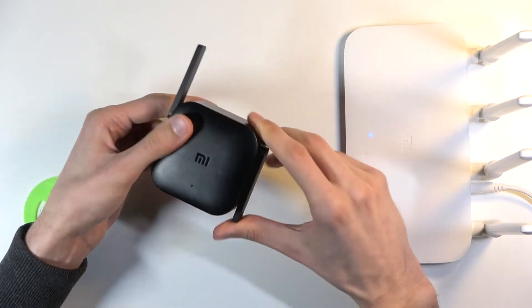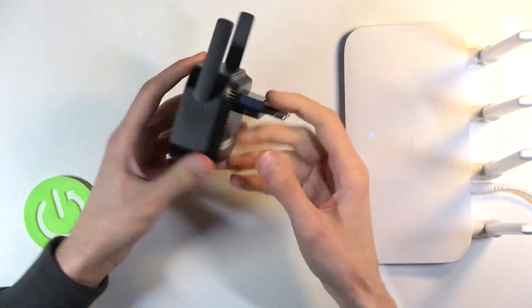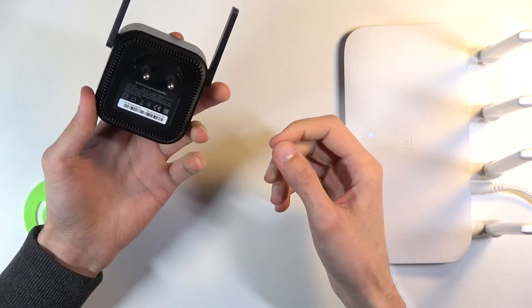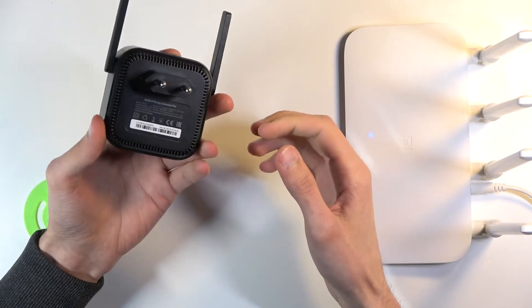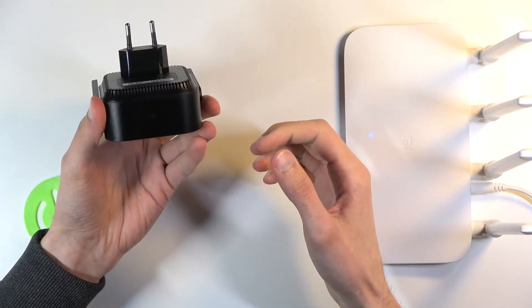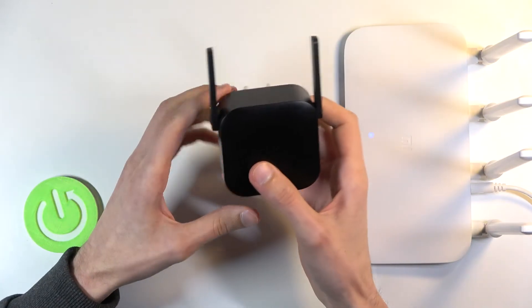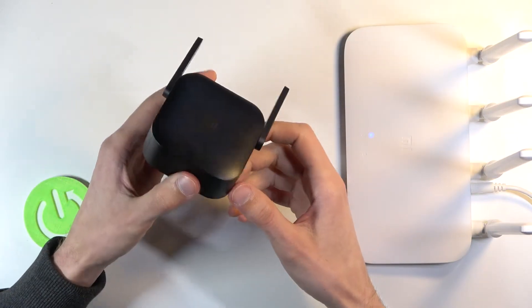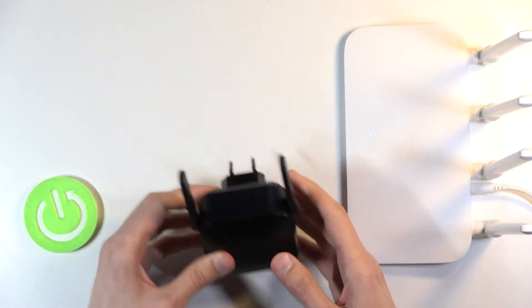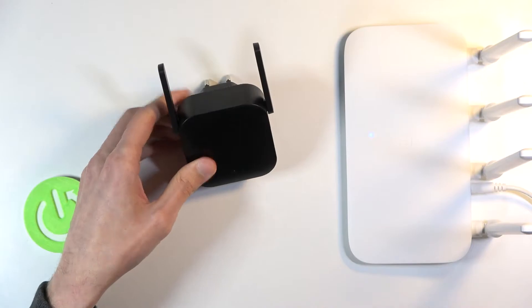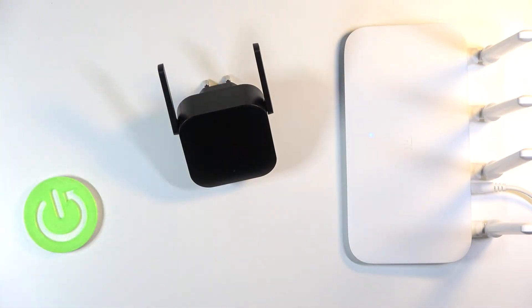Once you plug it in, you want to take something like a SIM eject tool if you have one laying around somewhere near you. That would be amazing. I have mine somewhere—there we go.